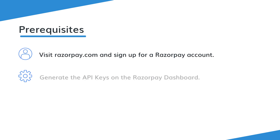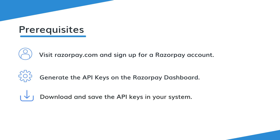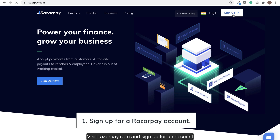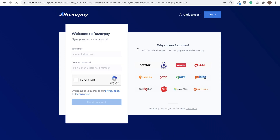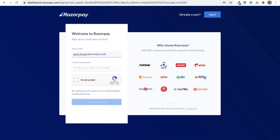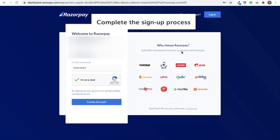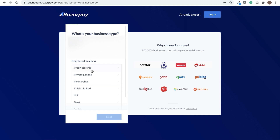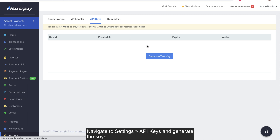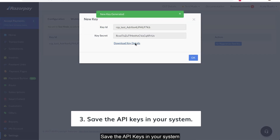Before we begin, we must complete a few steps. Visit razorpay.com and sign up for an account. Provide the relevant details and complete the registration process. Then generate the API keys on the Razorpay dashboard. Navigate to Settings, then API Keys, and generate the keys. Save the API keys in your system.